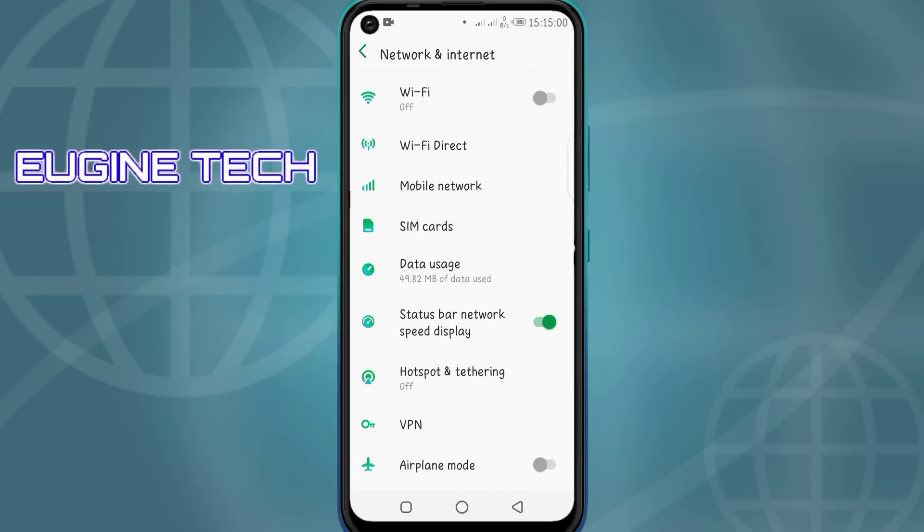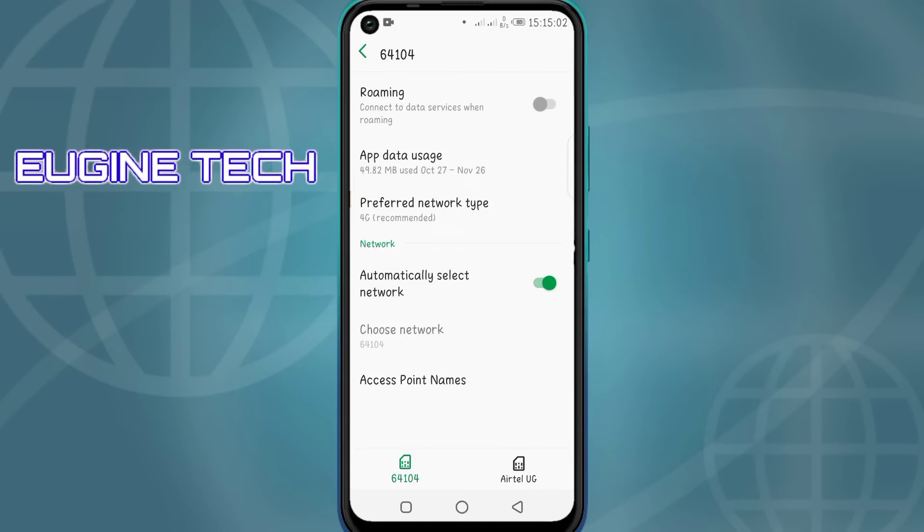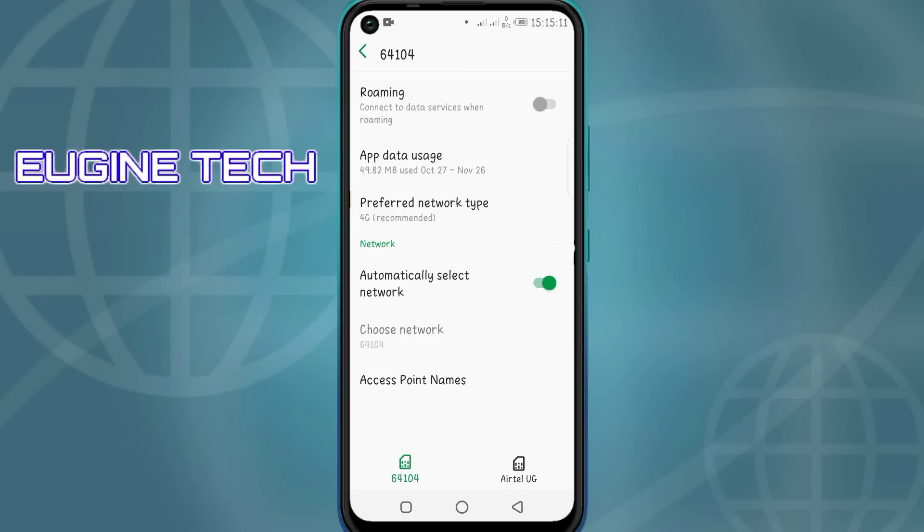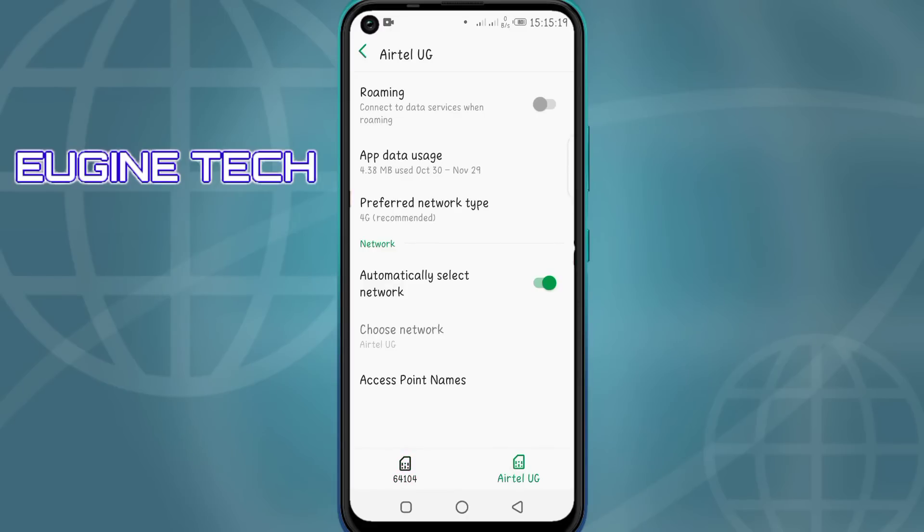Then, depending on your phone, make sure that you have selected the mobile SIM card. For my SIM, it's SIM 1. If I click down here, it will be the mobile SIM card on this side, Airtel. Please make sure that it is your mobile SIM card that you selected.